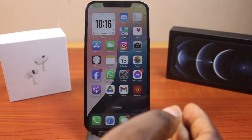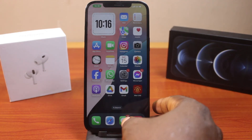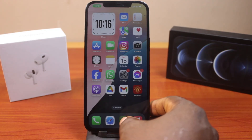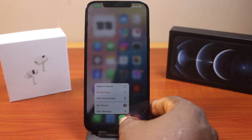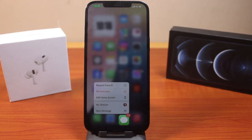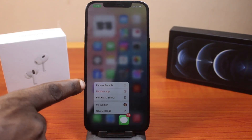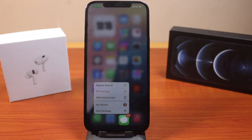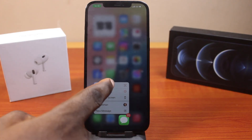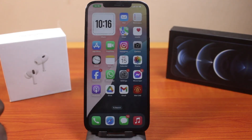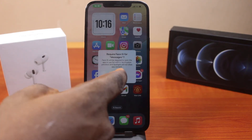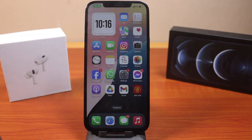Once you've upgraded to the latest iOS 18, come here and press and hold the Messages app just like this. Then tap Require Face ID, and that is it.